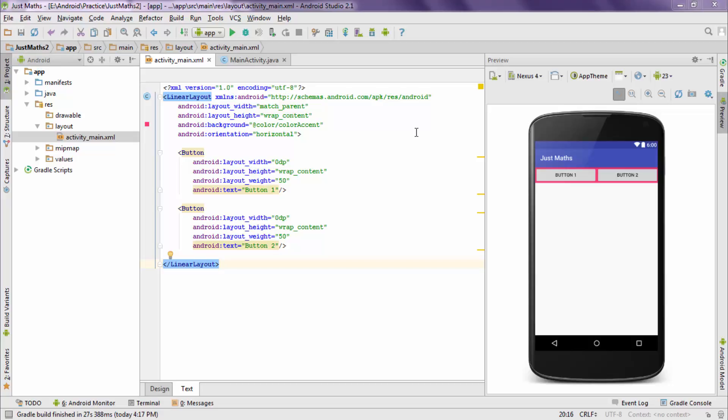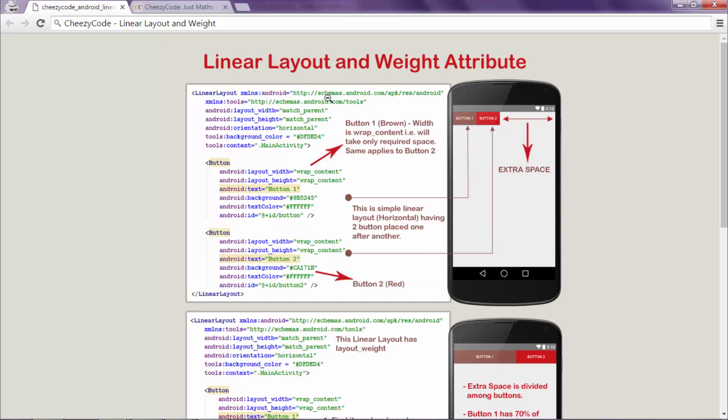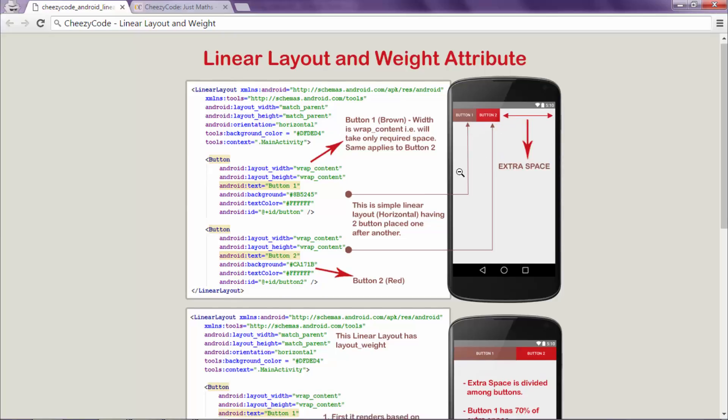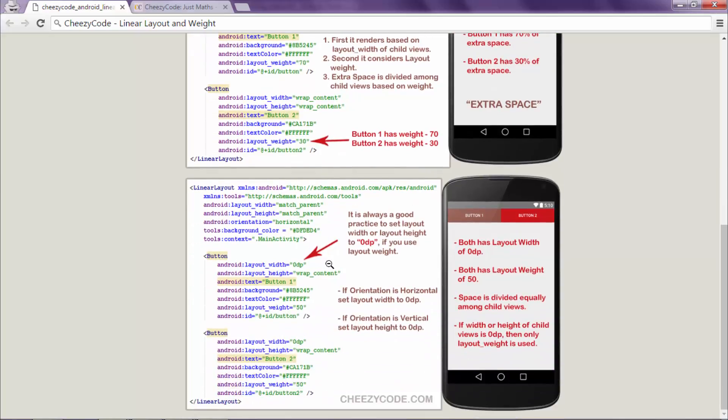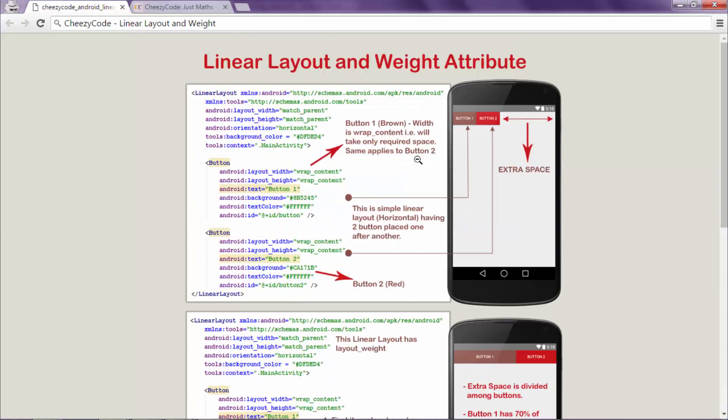Now let's summarize the LinearLayout. We will discuss the relative layout in the next video. Now consider this image. In the first case we took two buttons and the width was set as wrap content and there was extra space present in the LinearLayout. In second case the weight was assigned as 70 and 30, and the extra space was divided among the buttons in the same ratio. In the next image we divided the buttons in 50-50 ratio and specified the width as 0 dp thus saving on performance. So that's all about LinearLayout.